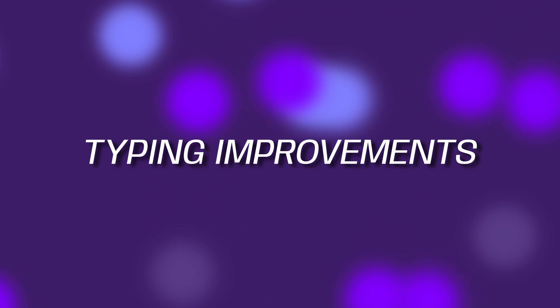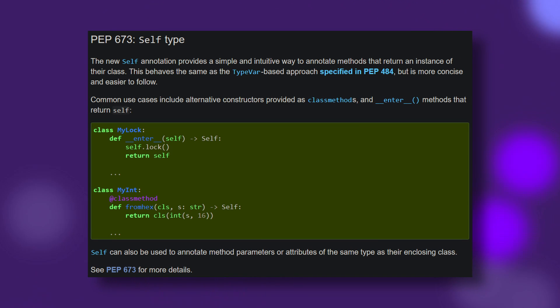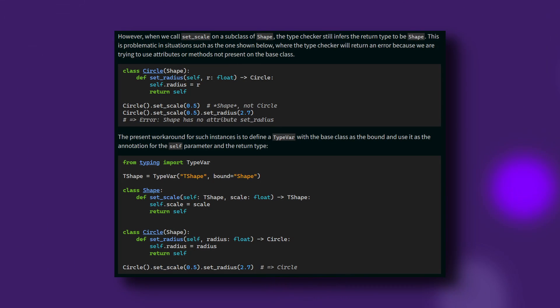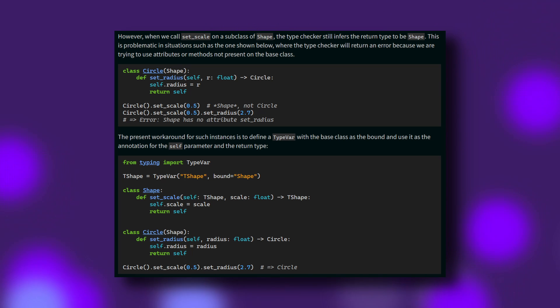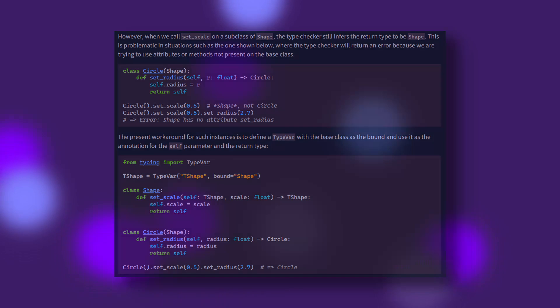And number five, typing improvements. A long overdue alternative to the current TypeVar workaround, the self-type aims to make type hinting methods that return an instance of their class easier. Currently, if the method returns an instance of a subclass, some type checkers will see it as returning the parent class instead, which causes problems when a subclass adds new attributes and methods. The TypeVar workaround works fine, sure, but the self-type is definitely far less awkward to use, and far easier to read as well.